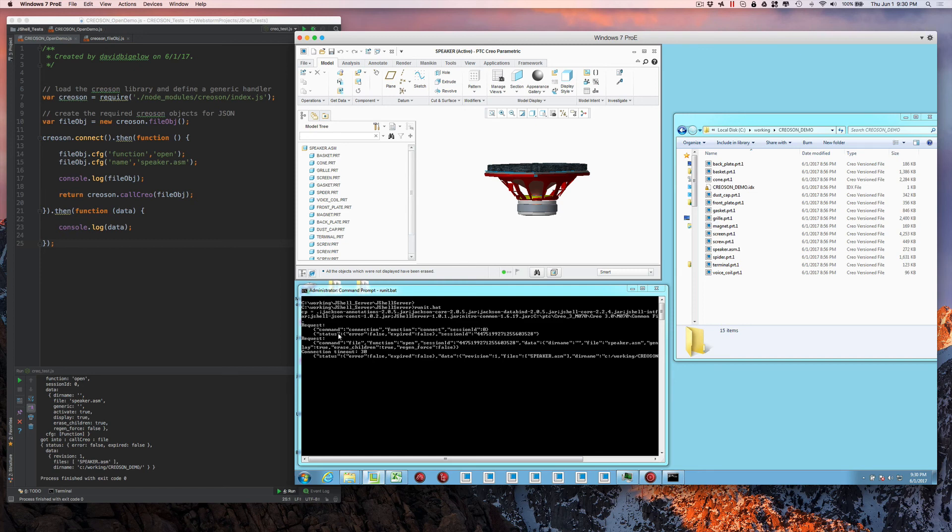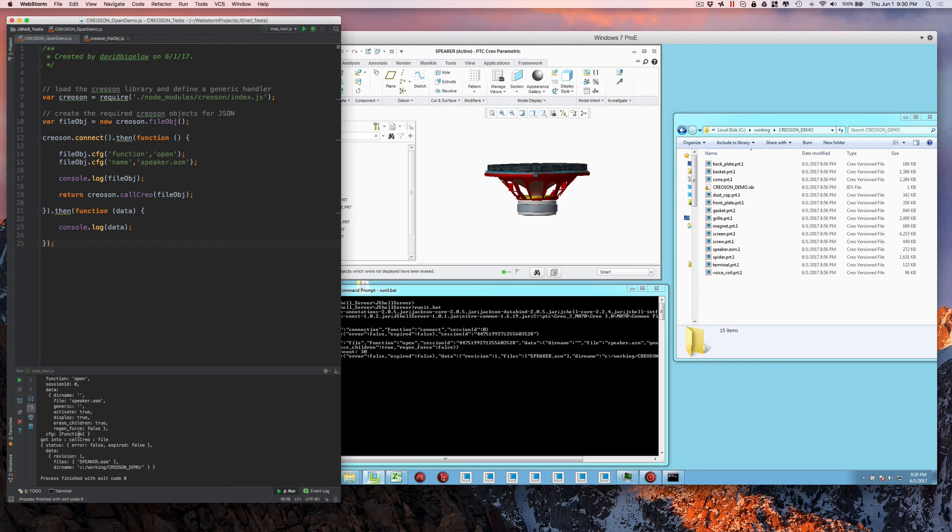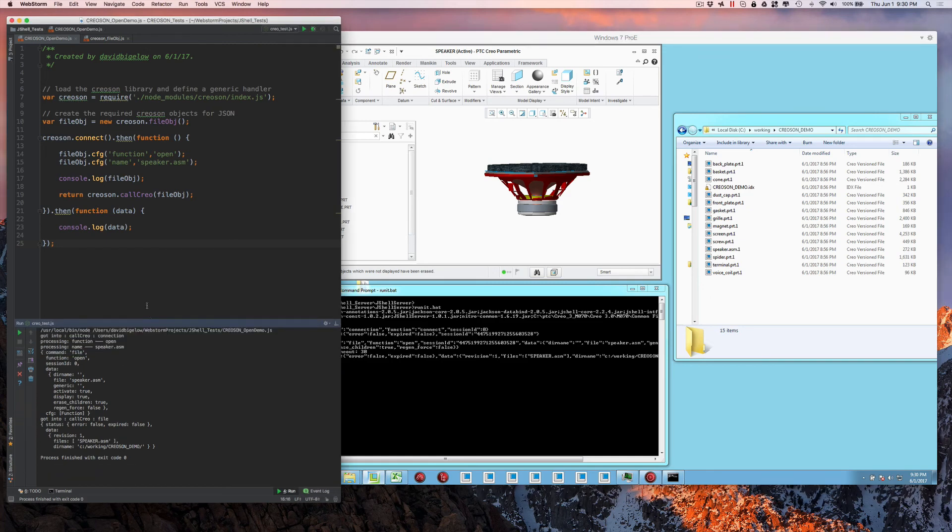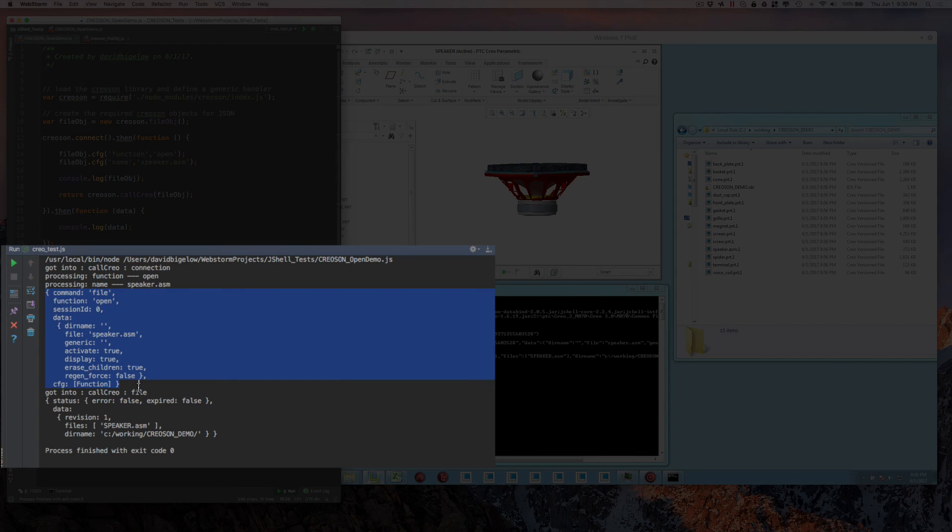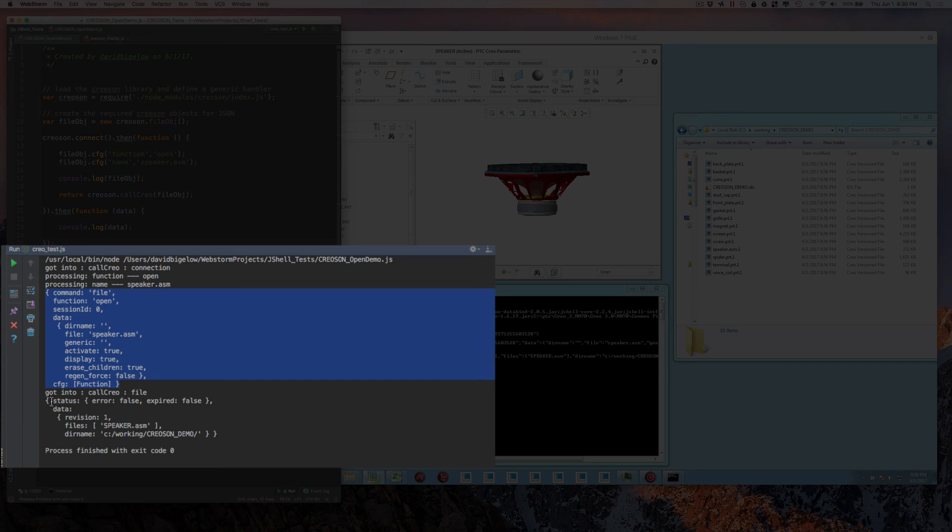So you see the transactions that have occurred here. And if we look at the transaction log, you notice here is the JSON data that was sent to open the SpeakerAssembly. And you can see there's some defaults that we've set up, like activate it and display it for true.